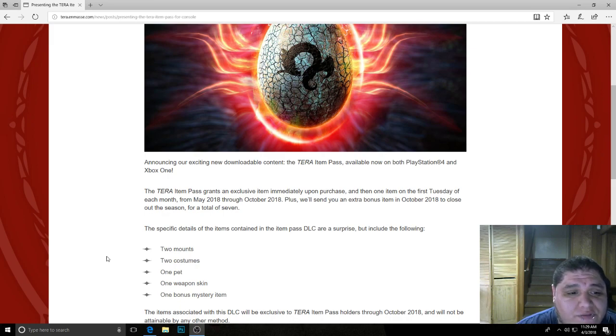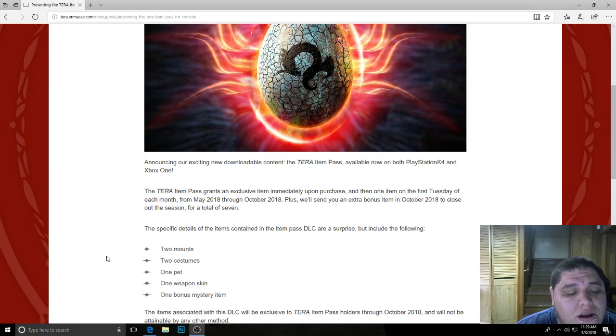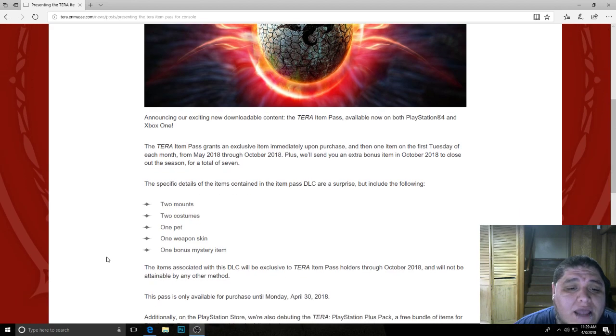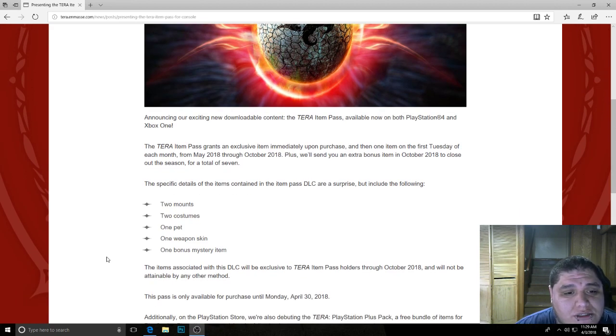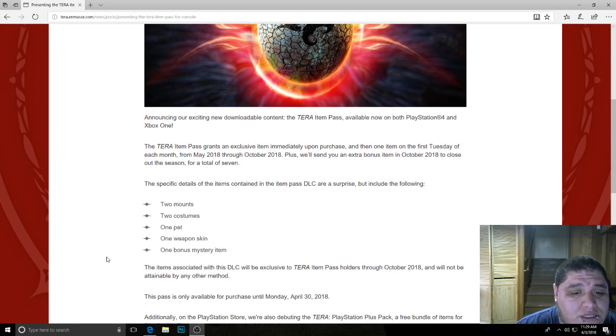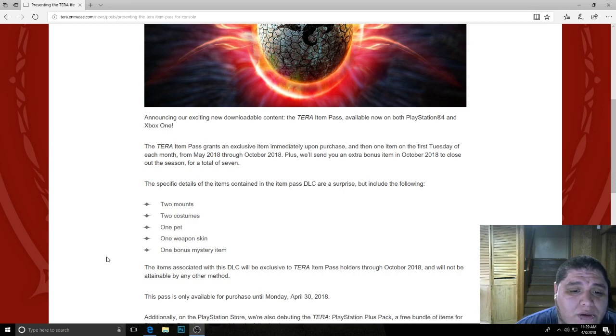This pack costs $59.99 in the PlayStation Store and Xbox One Store. And the items in this pack are exclusive to this pack. So if you guys want some exclusive gear that you can't get anywhere else but this pack, I probably would get it.